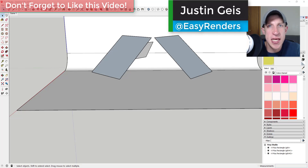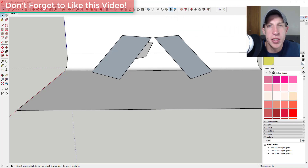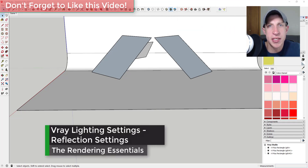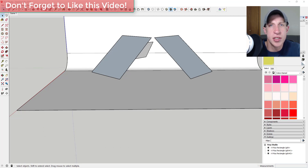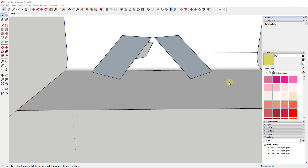What's up guys, Justin here with RenderingEssentials.com, back with another V-Ray for SketchUp tutorial. In this video I wanted to start getting into some of the glass settings in V-Ray and how they can affect the way that your different types of glass are going to look. I wanted to teach you a few things: how to convert a SketchUp material to a V-Ray glass material, and how to work with some of the reflection settings within V-Ray.